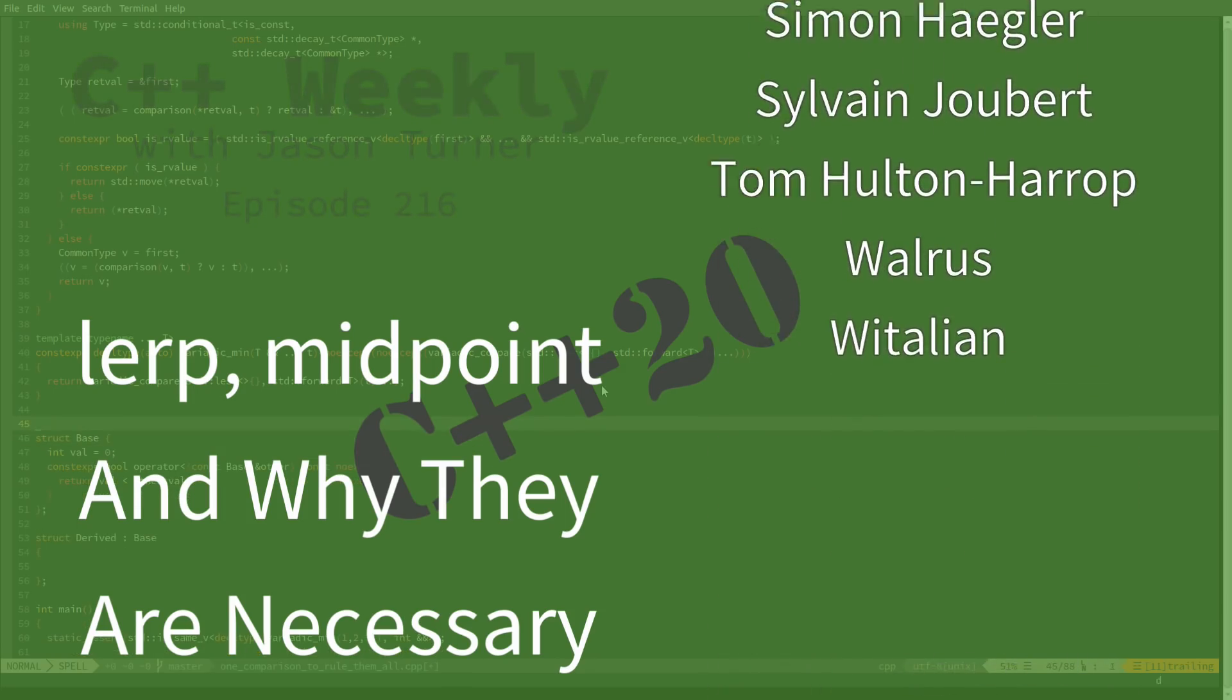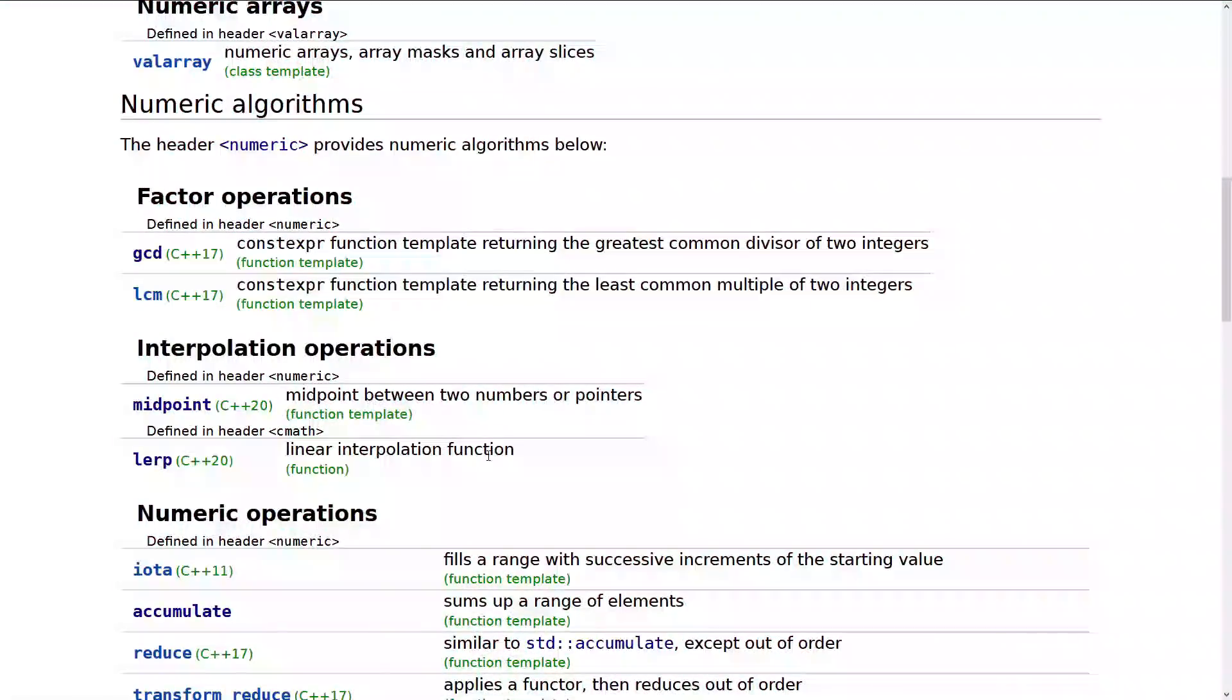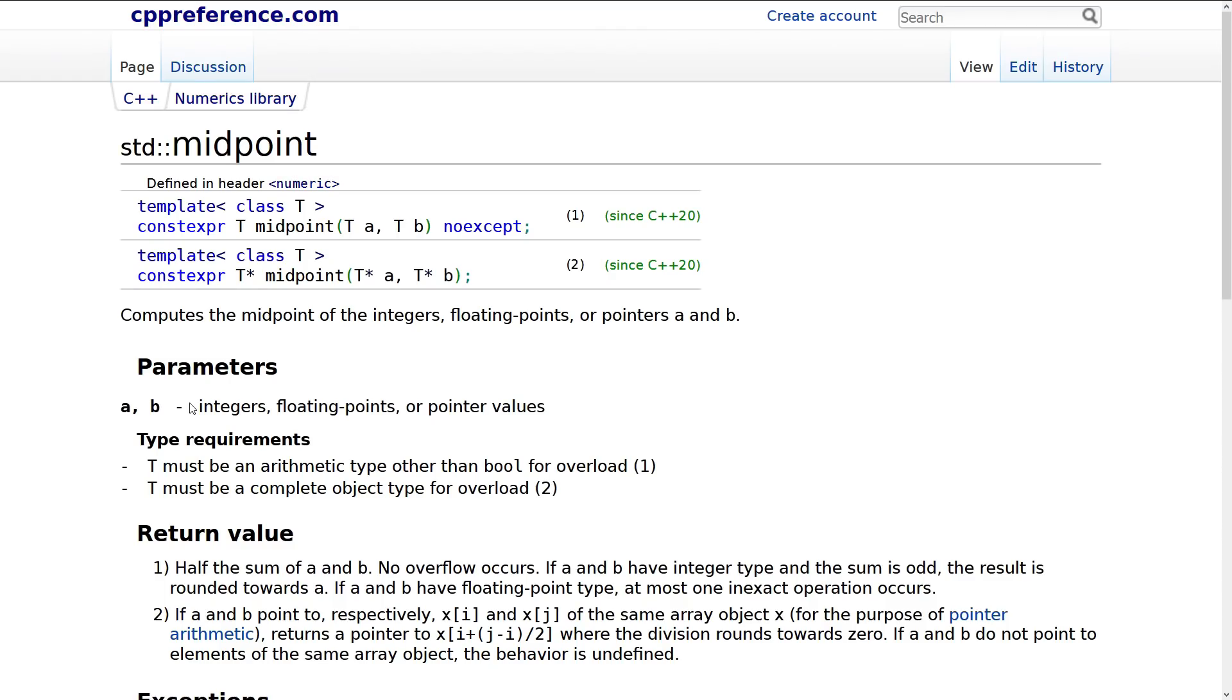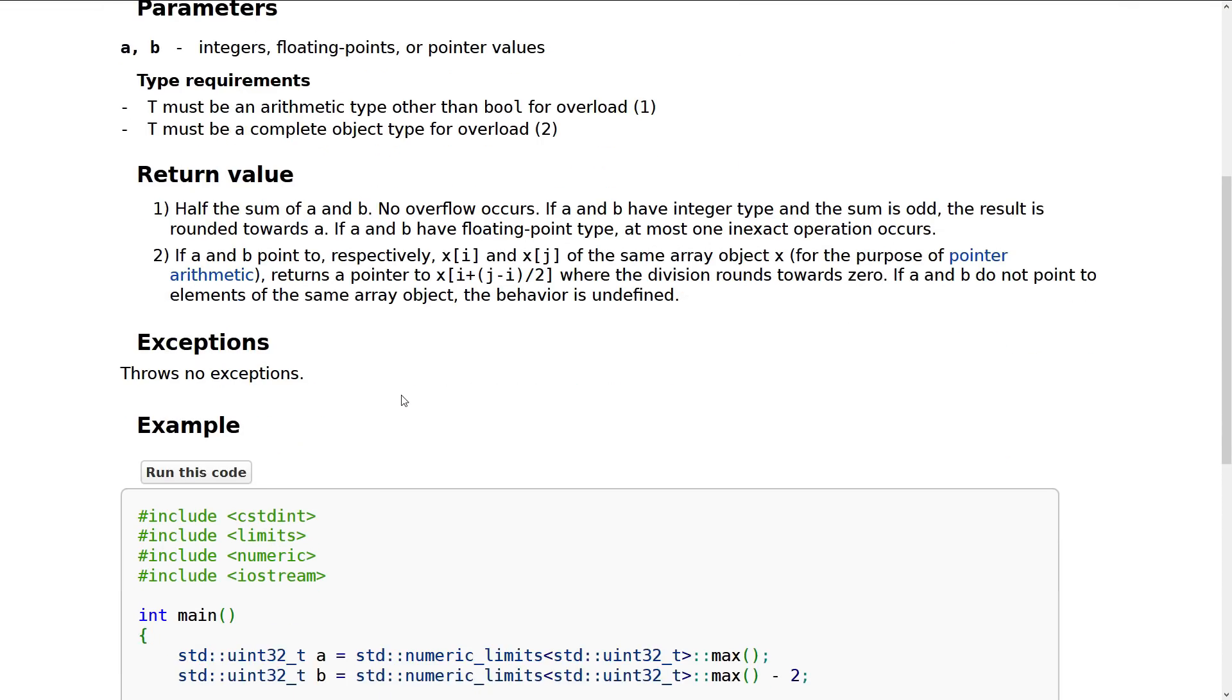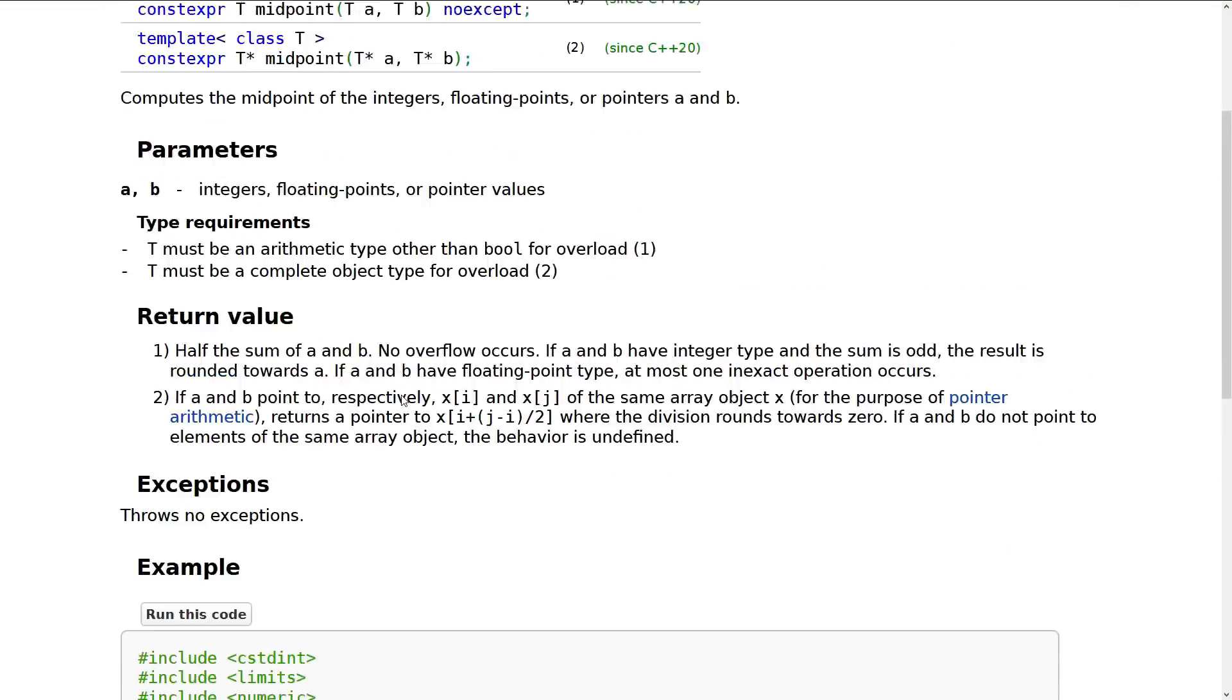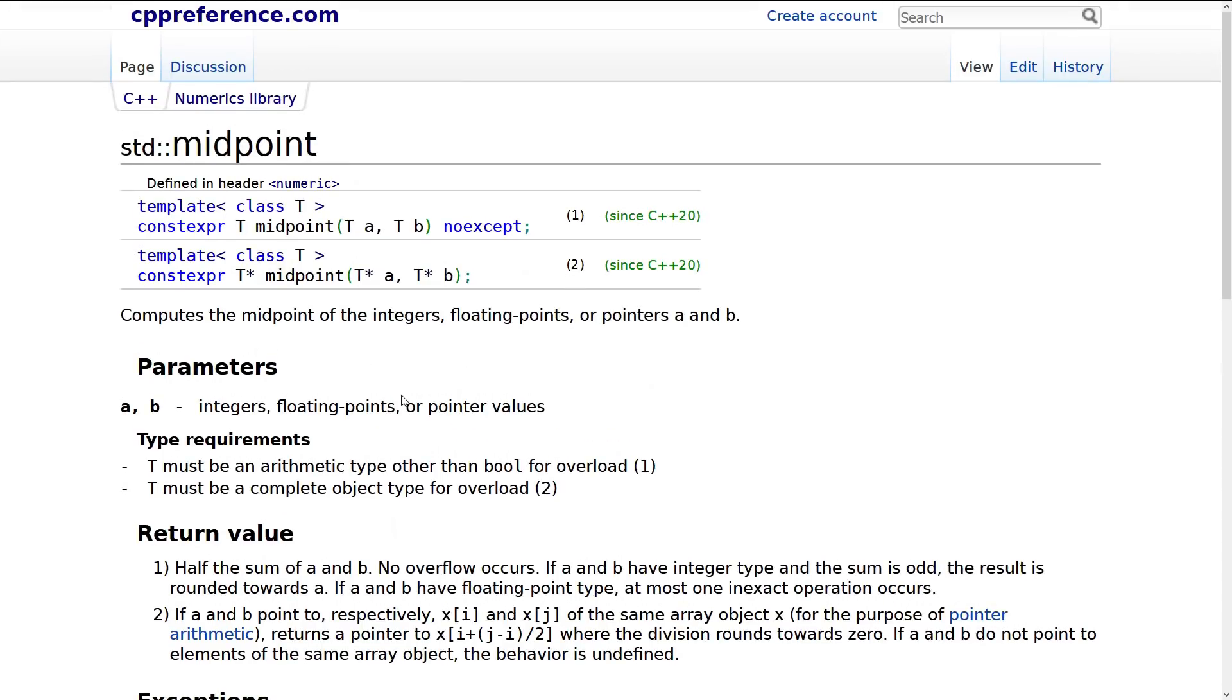And midpoint is the midpoint between two numbers or two pointers. So this is like a plus b divided by 2 kind of thing. Now, the problem is that getting this kind of thing correct is actually surprisingly difficult. So let's go ahead and play with it real quick.